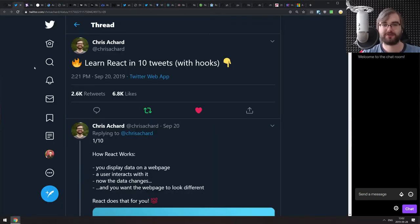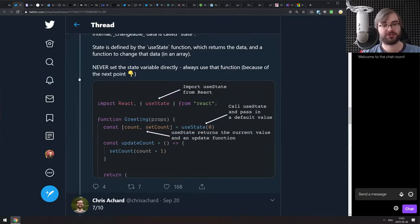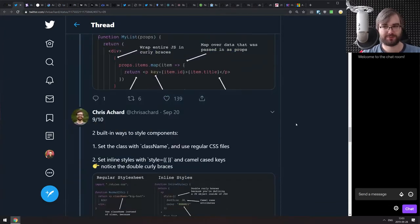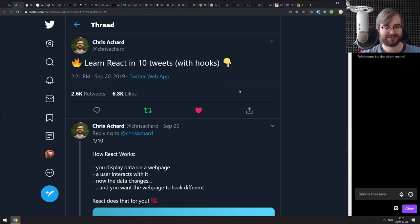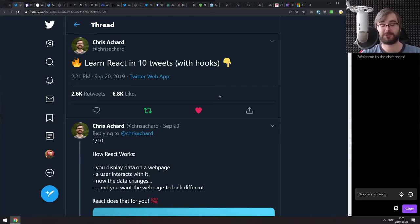The first one is this tweet thread called 'Learn React in 10 Tweets with Hooks.' It is literally everything you need to know to learn React in a Twitter format. If you are coding JavaScript and wanted to get into React but didn't want to spend time reading the documentation, this might be really good. It does assume you know JavaScript, so if you want to migrate to React, this is a really good starting point.